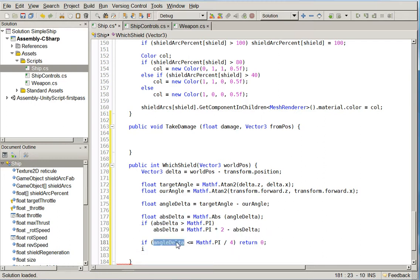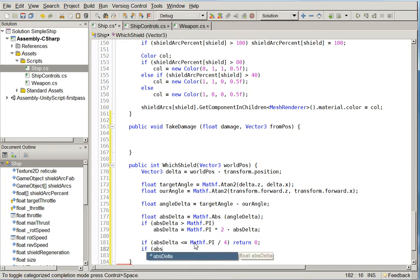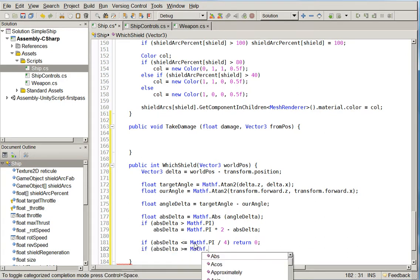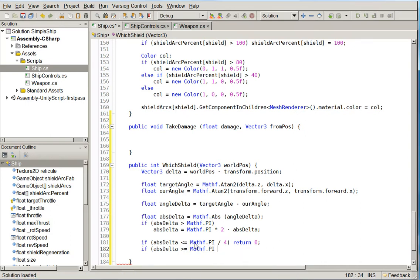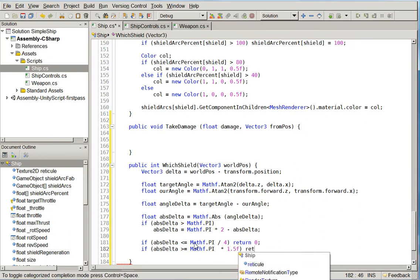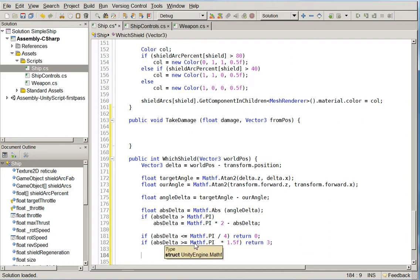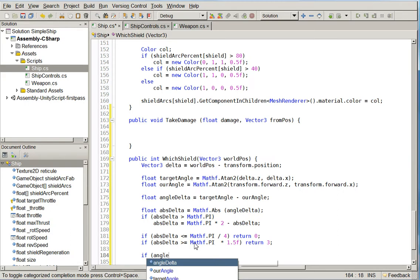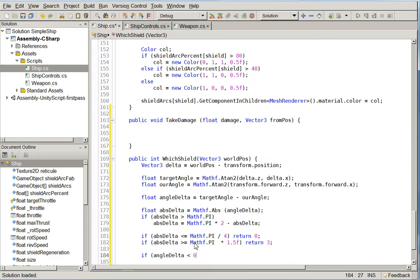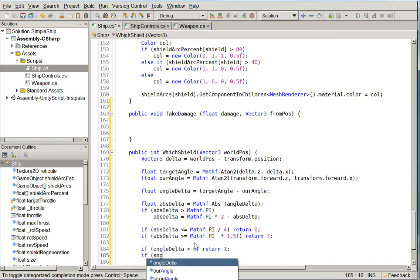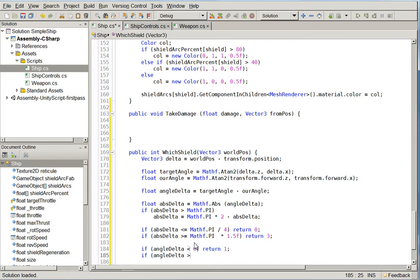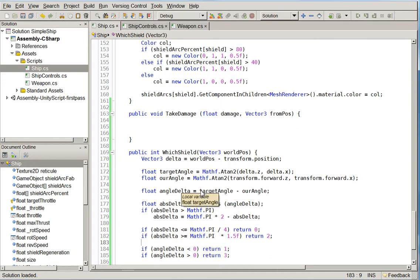So if abs delta is less than that, return 0. If abs delta is greater than or equal to mathf.pi times 1.5... Is it 1.5? It might be 1.75. You know what? We'll figure it out when we actually run it. So now we know that it's either from the left or the right, but we don't know which way. So if angle delta is less than 0, return 1. And if angle delta is greater than 0, return 2. Return 3. And this is 2. So I have a feeling that we're going to find that I've assigned these shields wrong and I have to go back and fix it. But for now, let's go ahead and just do it.